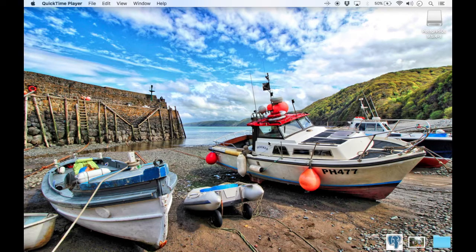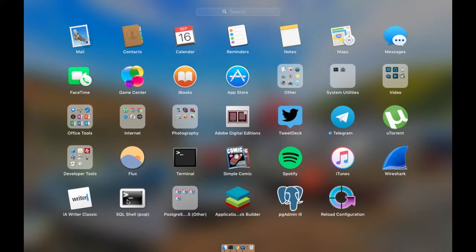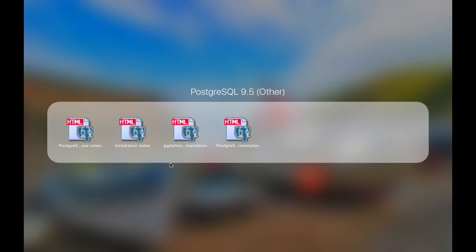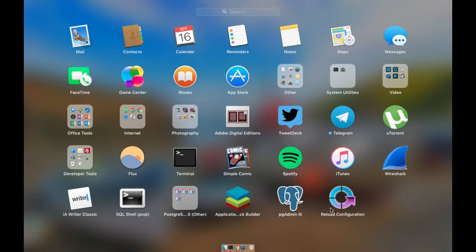If you look at your applications here you will see some new ones. There is a SQL shell here, there is some Postgres documentation, there is a stack builder, there is pgAdmin, and there is a configuration reload.